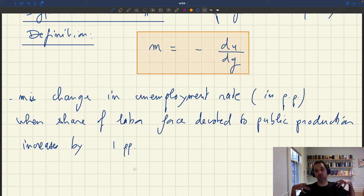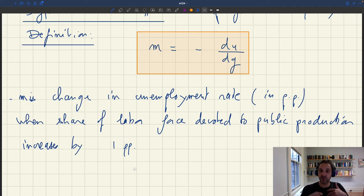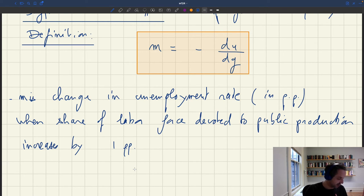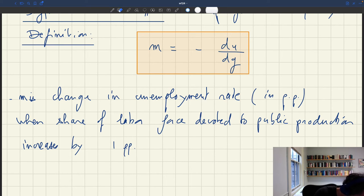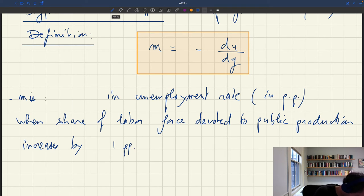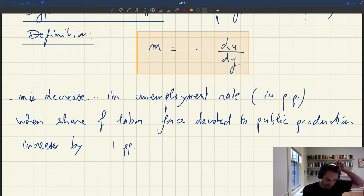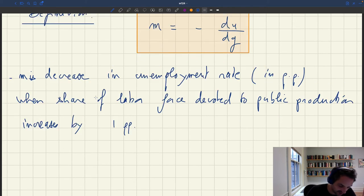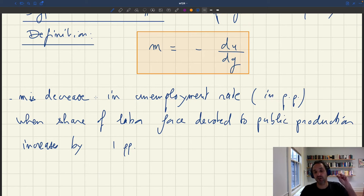The idea is that when you spend more, you expect the unemployment rate to drop. So you have a negative relationship between the unemployment rate and public spending, and that's why we put a minus sign here to make sure that our multiplier is going to be positive. More accurately, m is the decrease in unemployment rate when the share of the labor force devoted to public production increases by one percentage point. The minus sign is there because we want a positive multiplier for an increase in government spending.